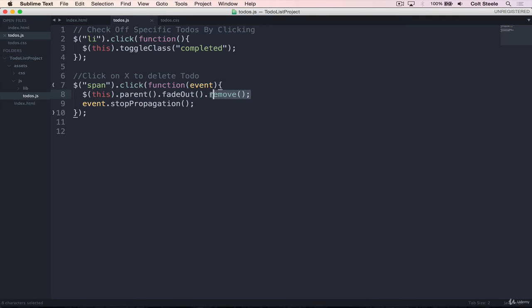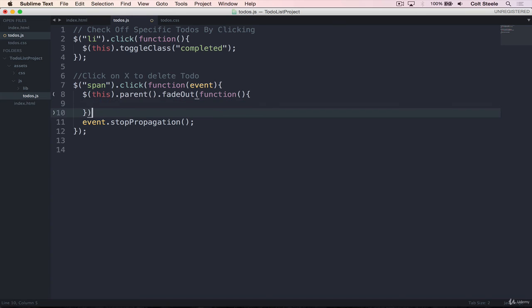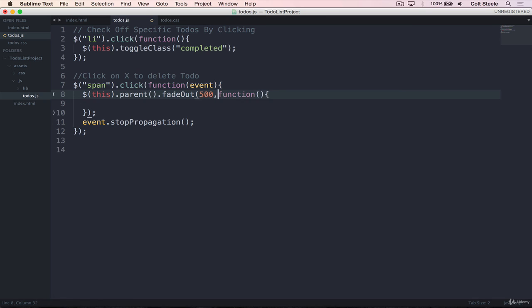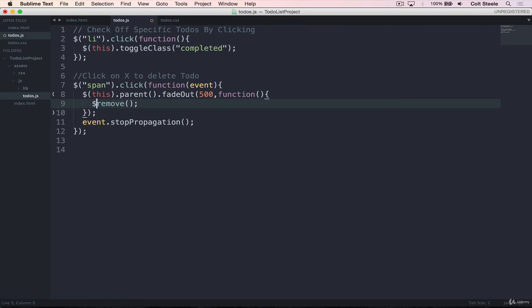If we want the fade out to finish, all we need to do is make use of the callback we can pass in to fade out that will run afterwards. And let's give it a duration as well, let's say 500 milliseconds to start. And then when it's done, we can't just call remove on its own. We need to call it on an element. And the element we want it to call it on is the same one that we're fading out. So we can use $this.